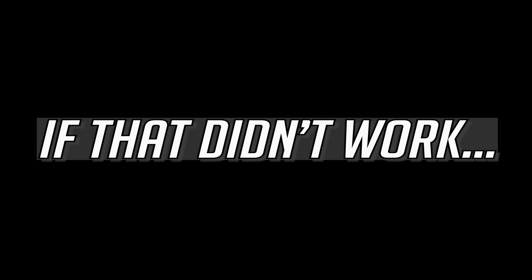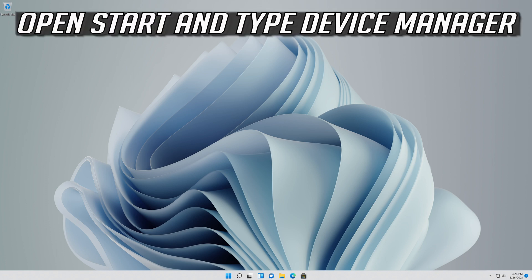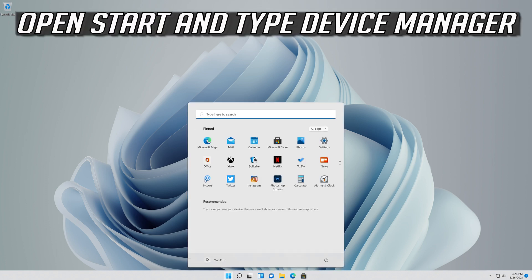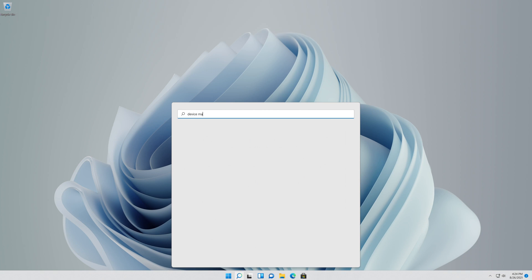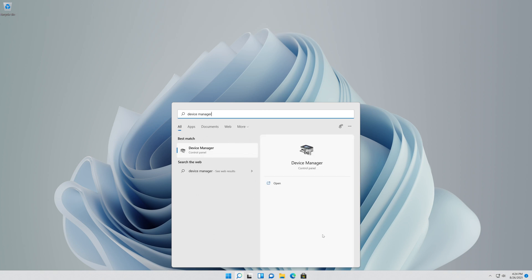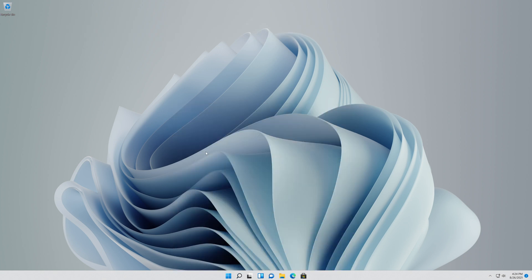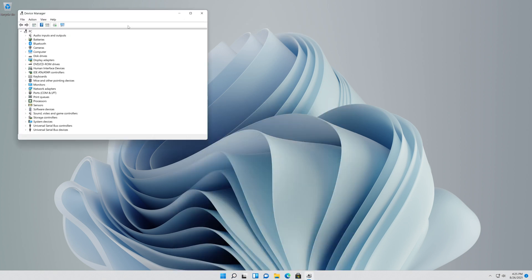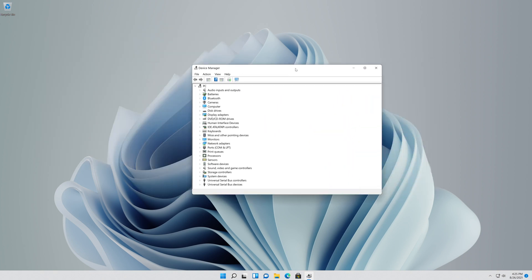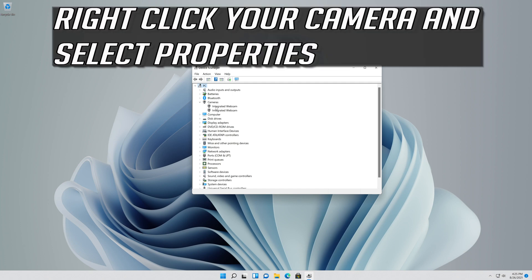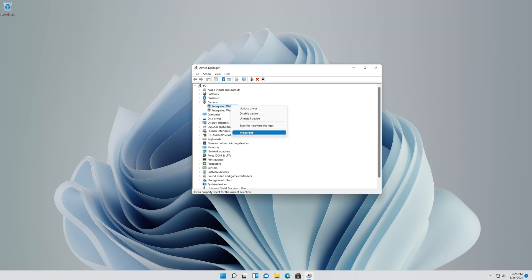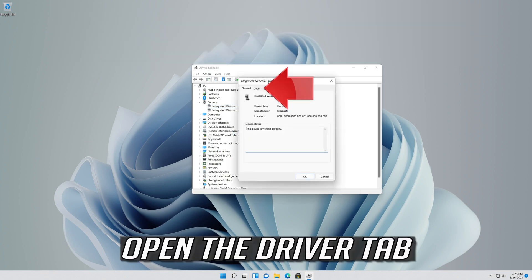Now close your window. If that didn't work, open Start and type Device Manager. Open your Device Manager. Expand Cameras. Right click your camera and select Properties. Open the Driver tab.